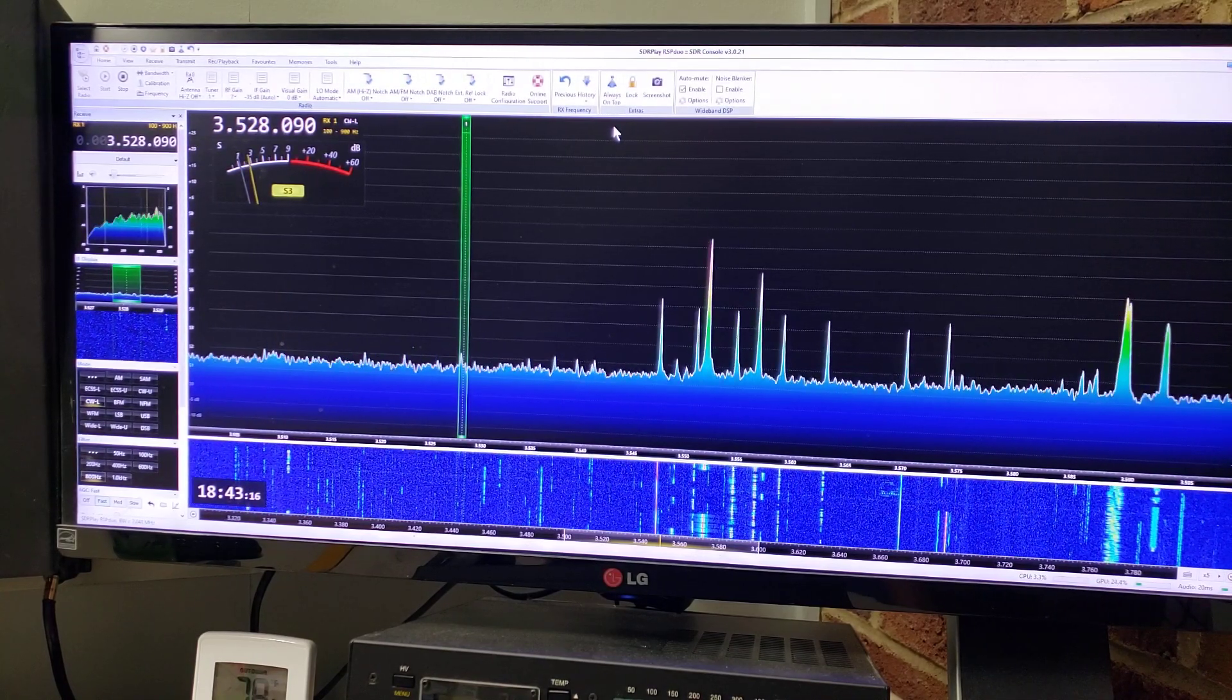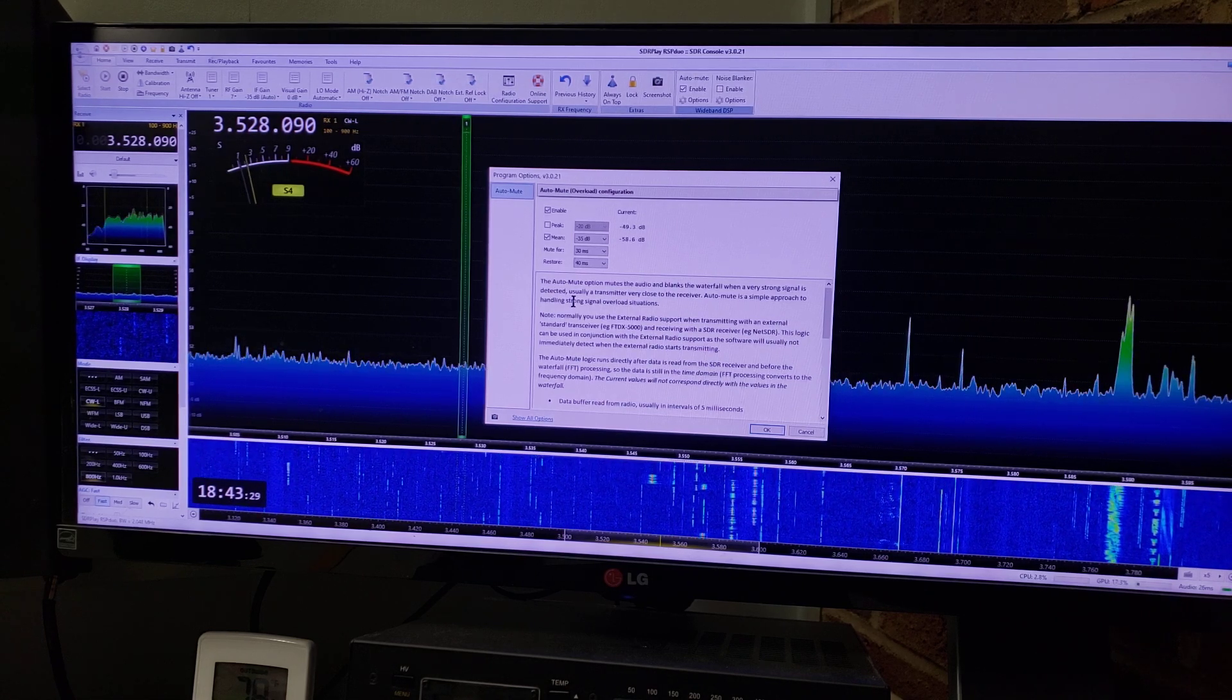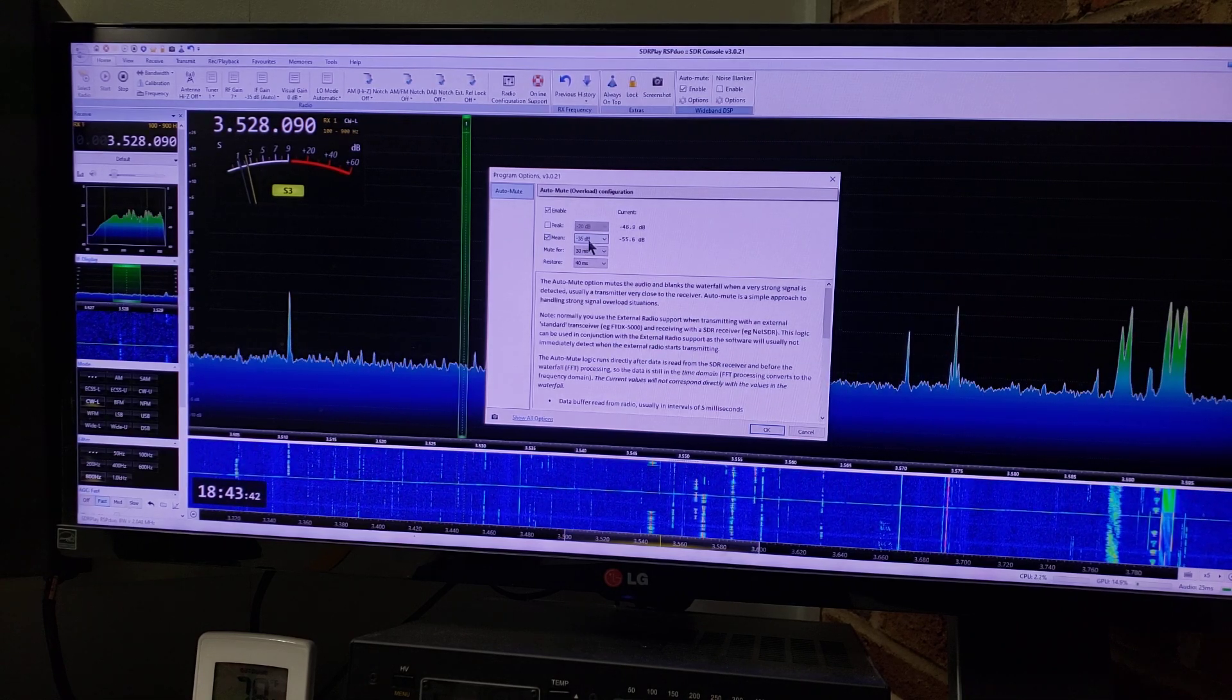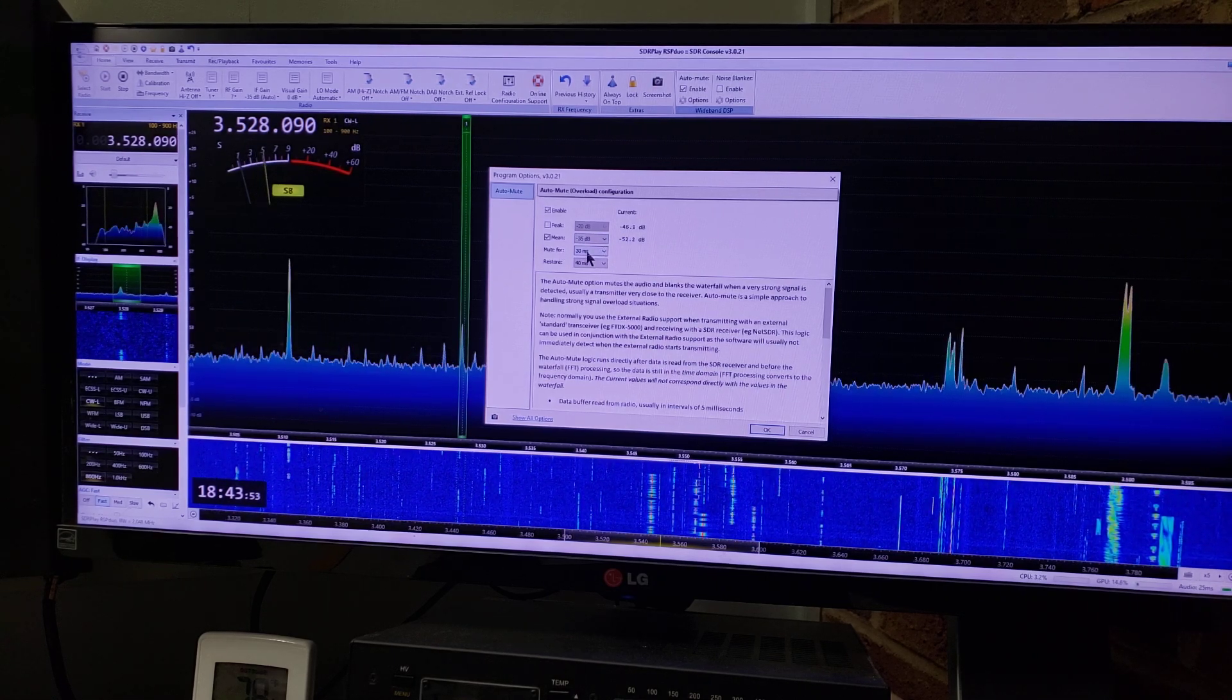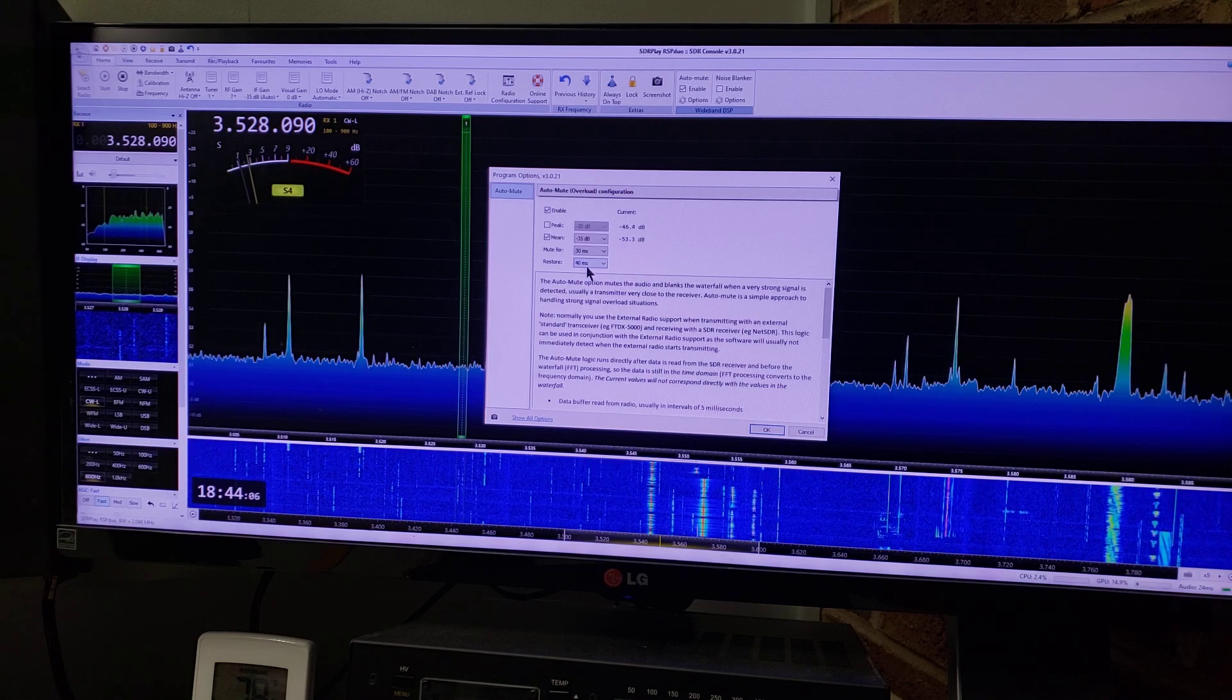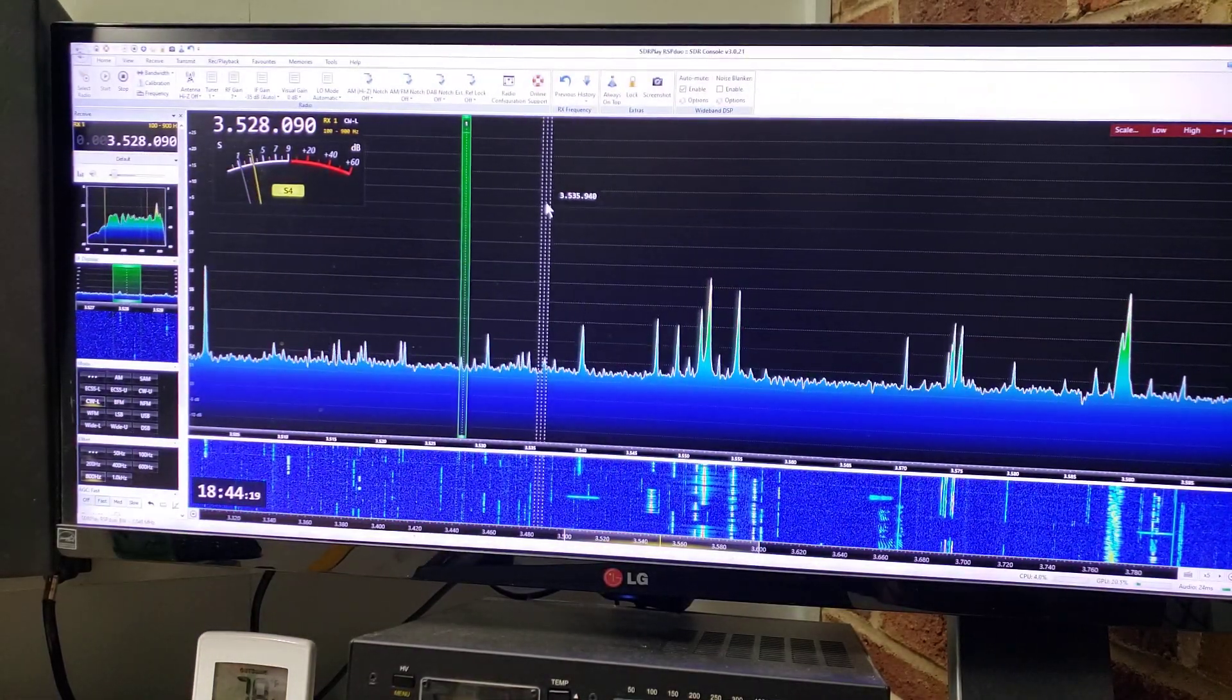You can control the sensitivity of that by clicking on the option button right here and up comes this. They've got some default values in there which are usually pretty good, but you'll see enable peak and mean, and I've got enable and mean selected. I've got minus 35 dB in the mean column and mute for 30 milliseconds, and that's made mostly for CW because I want a quick mute and I want it to restore quickly also. So I got my restore on 40 milliseconds and I sort of fine-tuned that while I was keying the transmitter. It really works good and smooth and doesn't require any wiring.